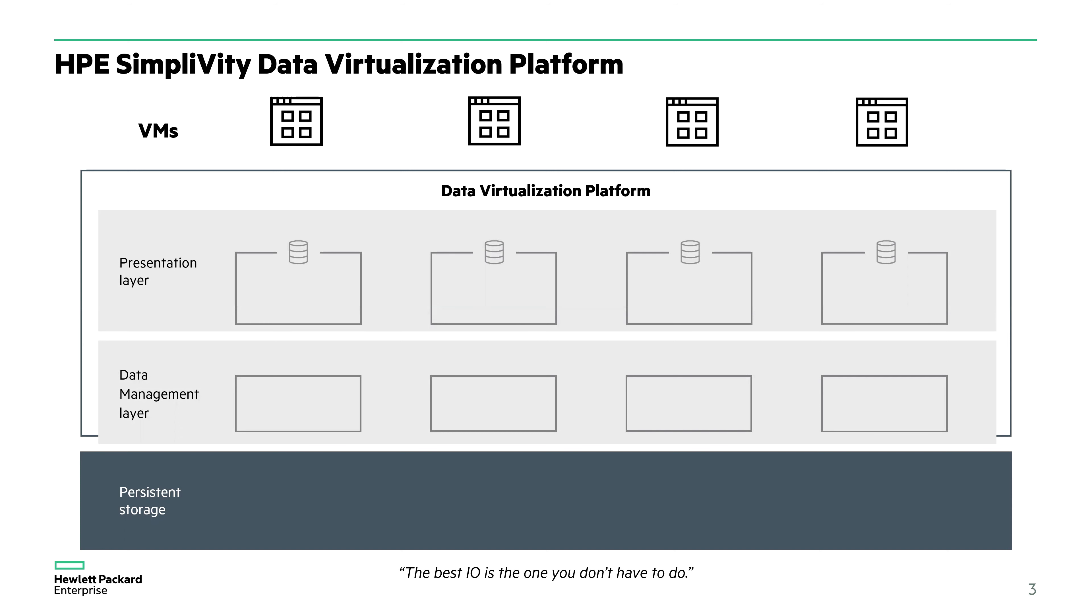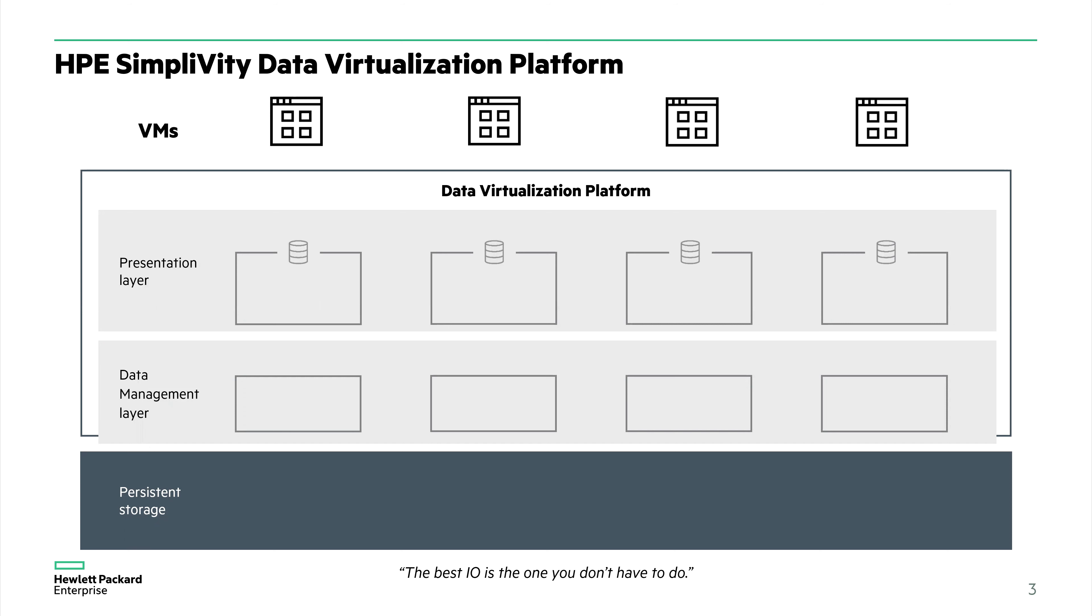What we have here is a block diagram view of our compute hardware, specifically the storage and persistent storage. At the top of this slide, we have our virtual machines running on our hypervisors. In between, we have this data virtualization platform, or DVP. This consists of two different layers: a presentation layer and a data management layer.